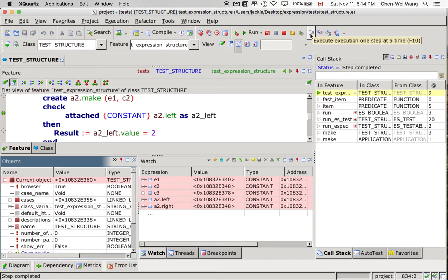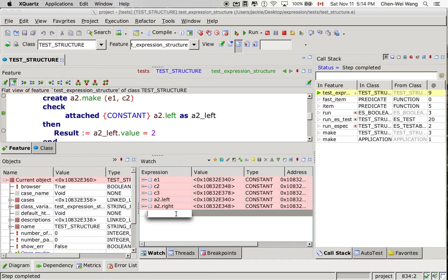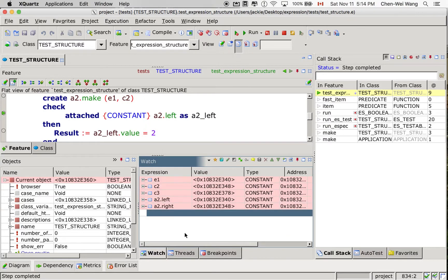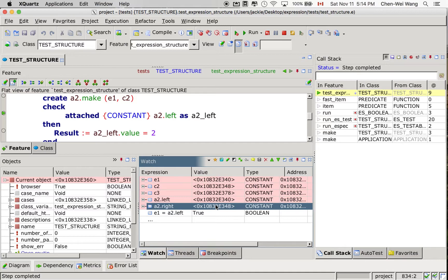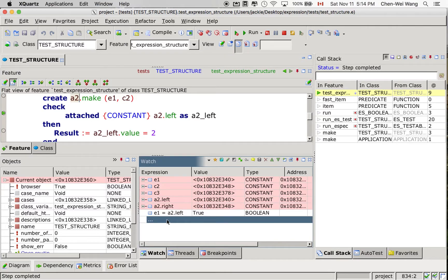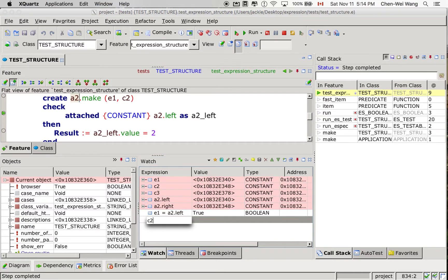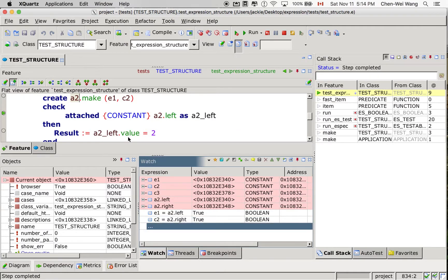Now we are back. This is after the make. I want you to see that E1's address is exactly equal to the address for A2.left. You can double check using the expression: E1 reference equal to A2.left — you will see that it's true. Similarly, C2's address is exactly equal to A2.right, because we set E1 to be left and C2 to be right of A2. That's also true.